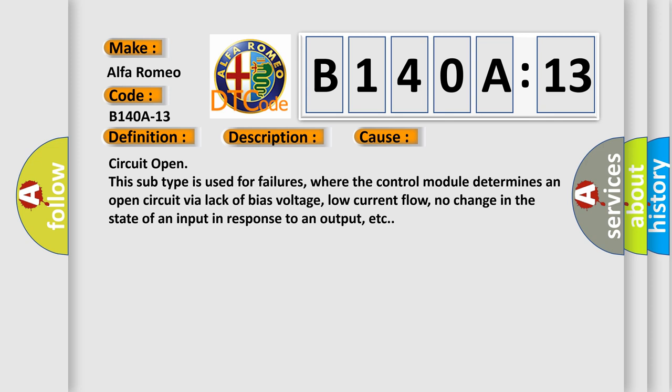Circuit open. This subtype is used for failures where the control module determines an open circuit via lack of bias voltage, low current flow, no change in the state of an input in response to an output, etc.